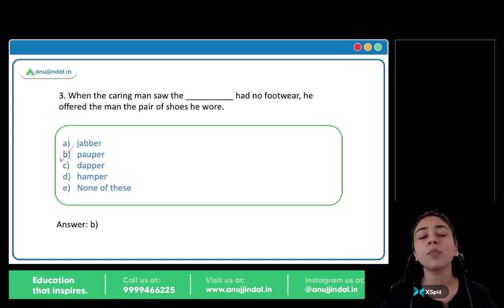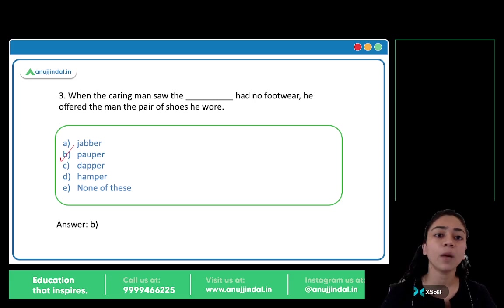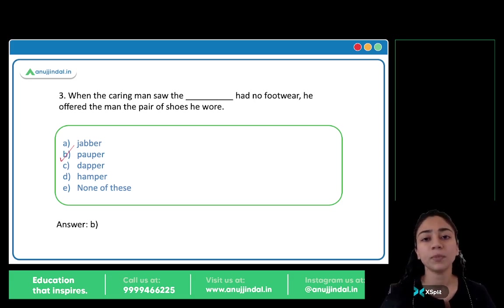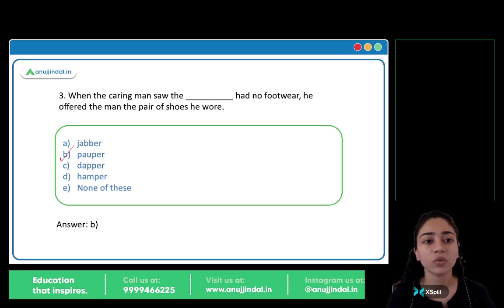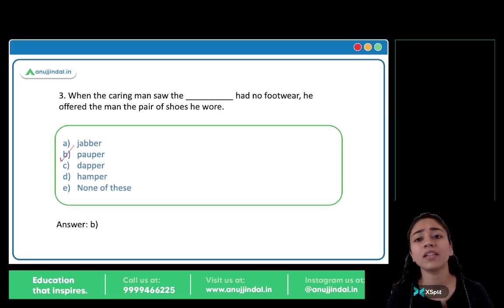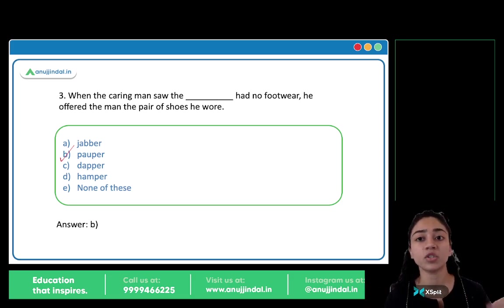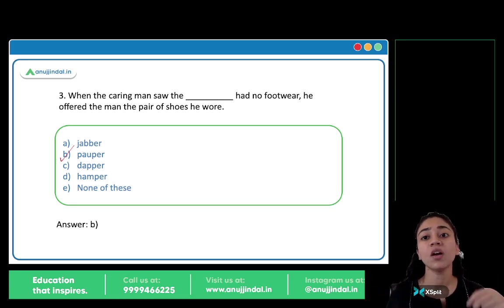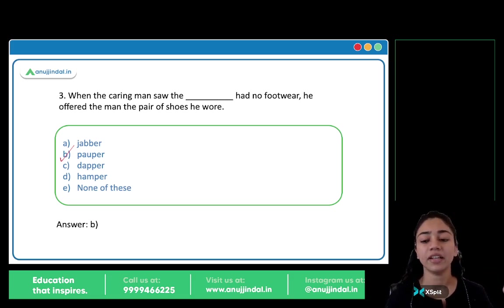The caring man saw a popper — the popper had no footwear. He was a poor man with no footwear, so the caring man gave him his shoes. Jabber means to talk very fast or ramble. Dapper means someone who is well dressed, especially a well-dressed man. Hamper also doesn't fit. So popper is the right answer.